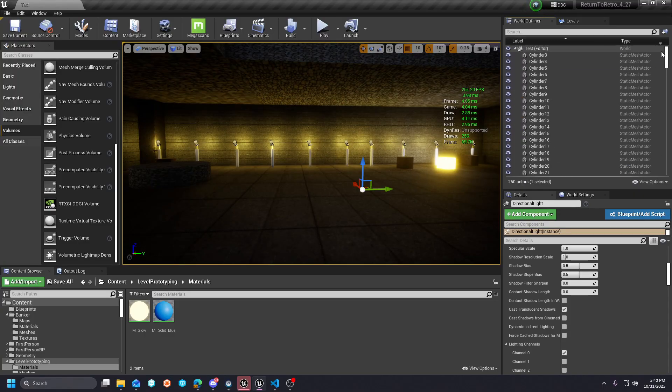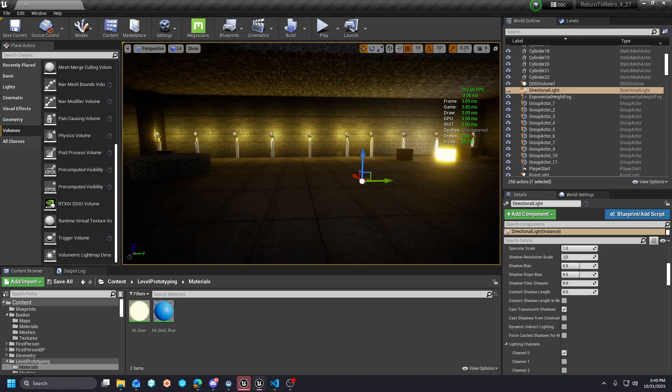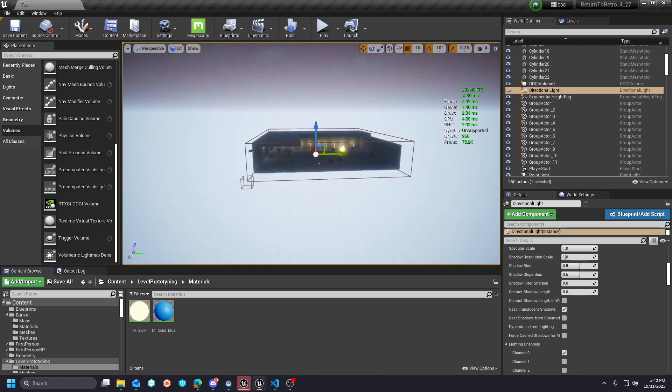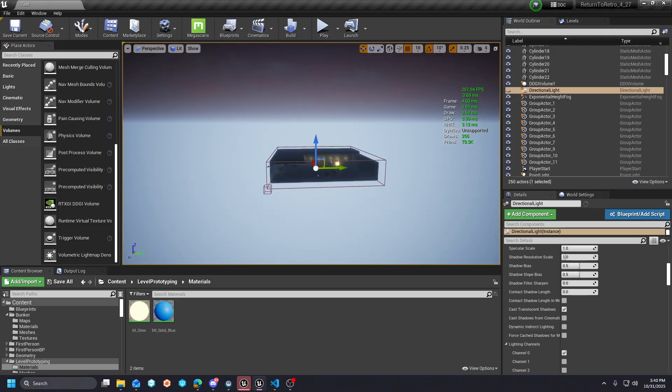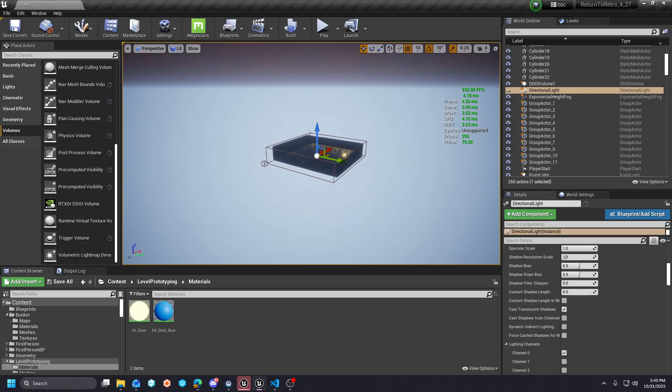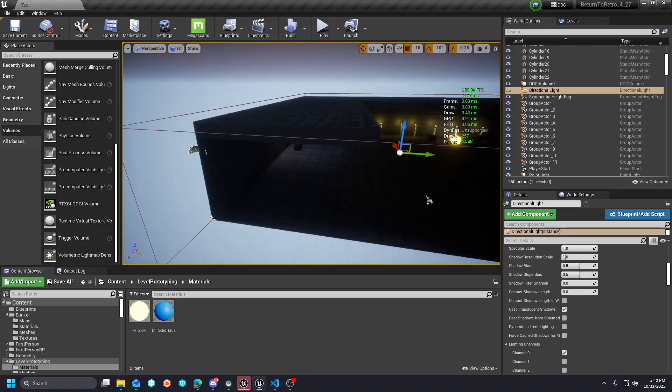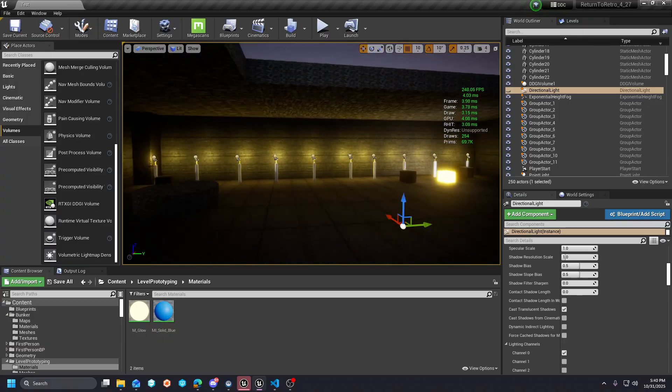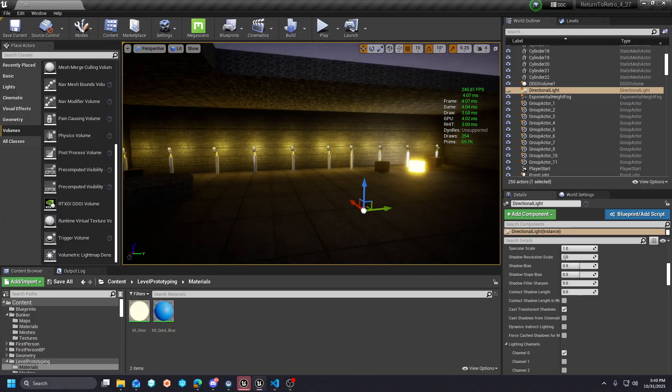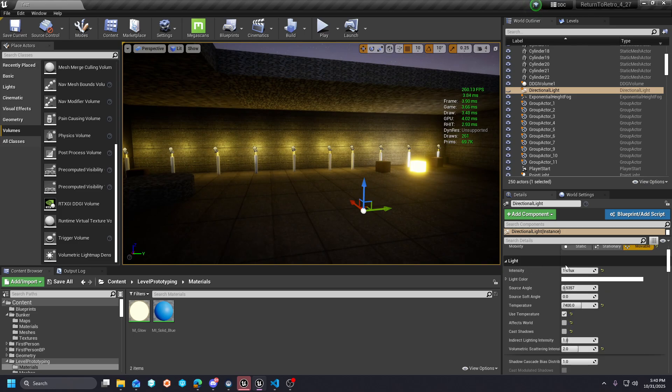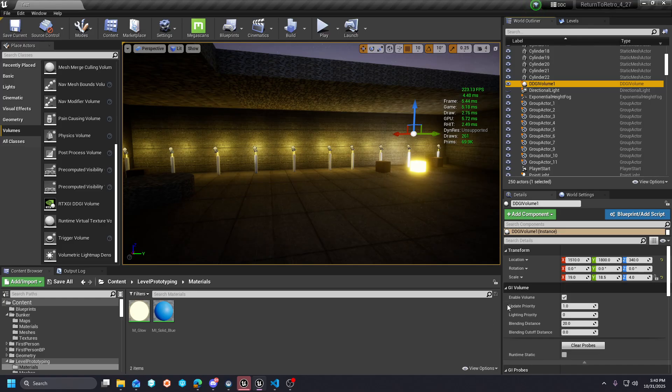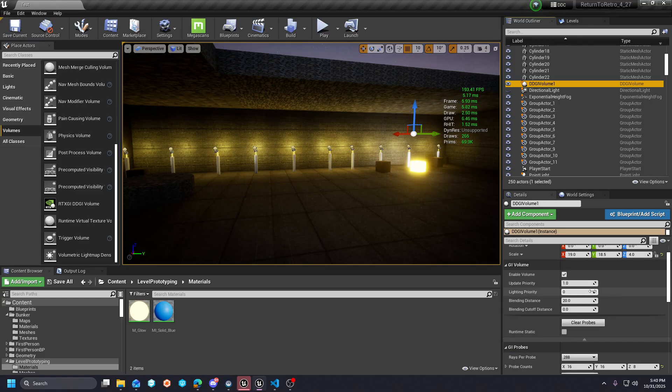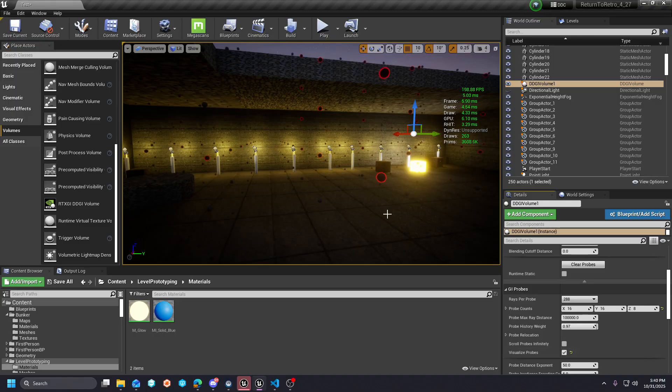This is all just ray tracing doing its thing. If I was to back up from this extremely far, the shadows that are being cast are pretty much infinite, because that's just how this works.